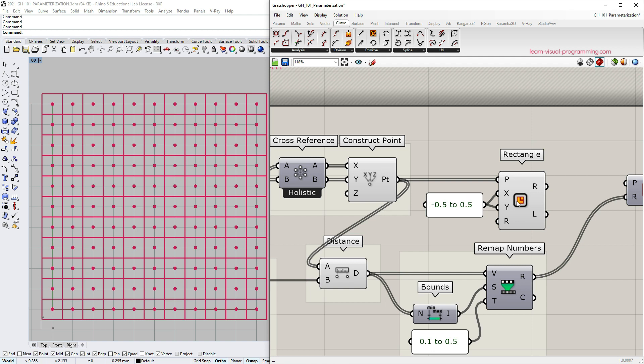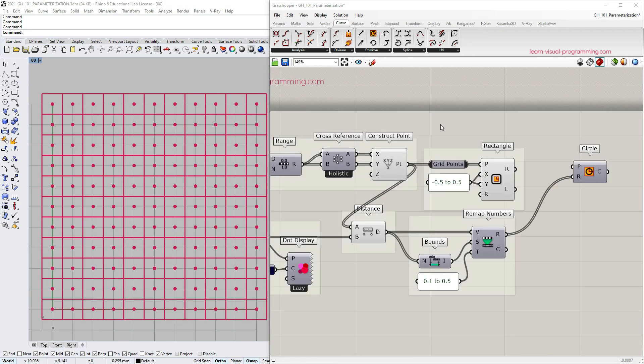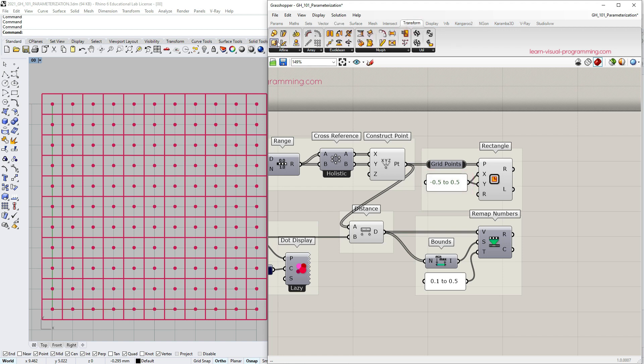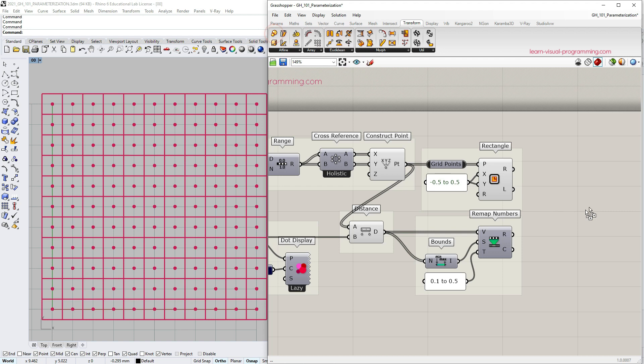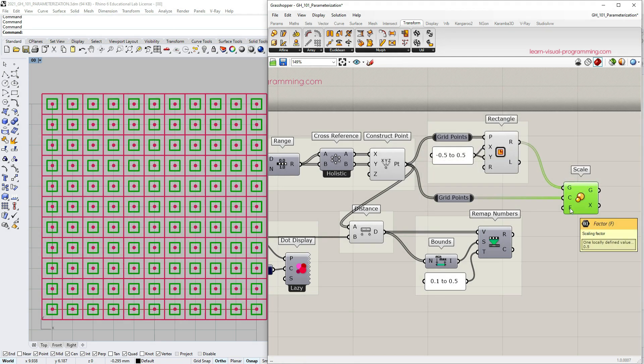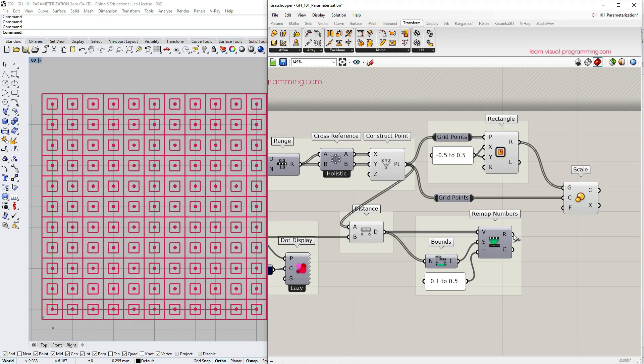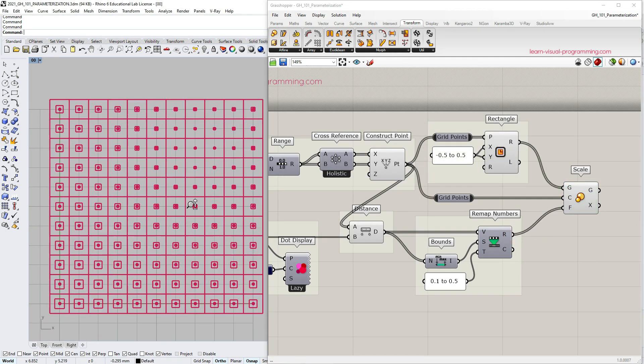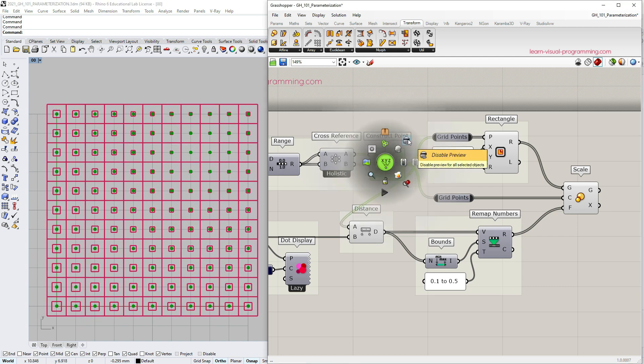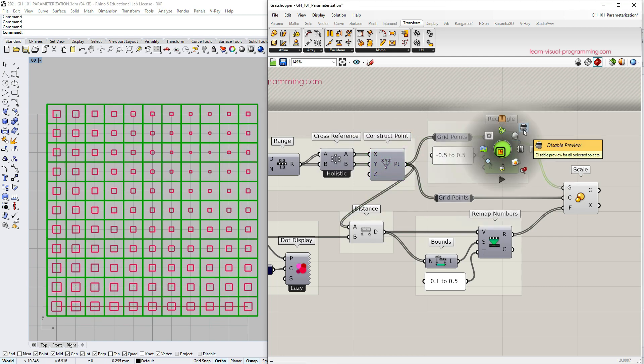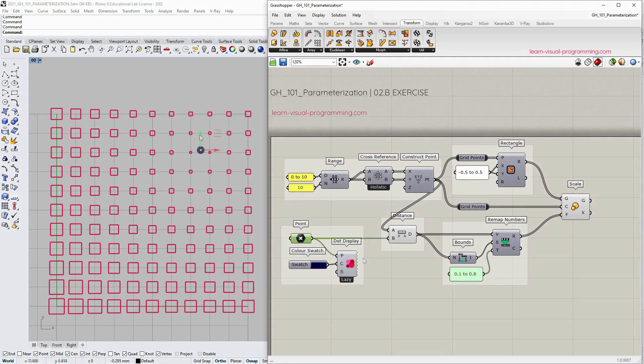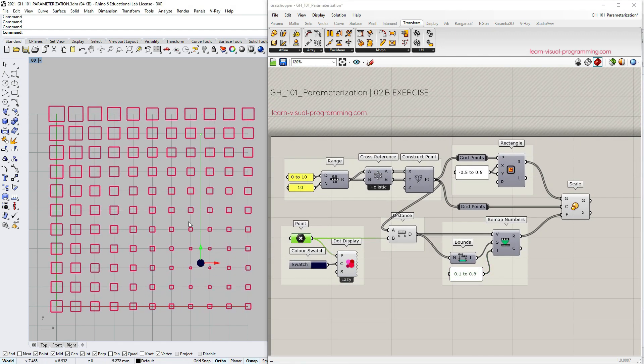I'm gonna double click on a wire here and create a relay object and name it for clarity. So when we were creating circles we were using remapped numbers to define the sizes for the circles directly. But with the rectangle the size is fixed so in this instance we will use remapped numbers to scale the rectangles. You will find the scale component under transform, affine. For the geometry input we want to use the rectangles, the grid of points as center points for scaling and remapped numbers as scaling factors. I'm gonna turn off the grid and the rectangle preview and adjust the end of the target domain. Everything works fine.